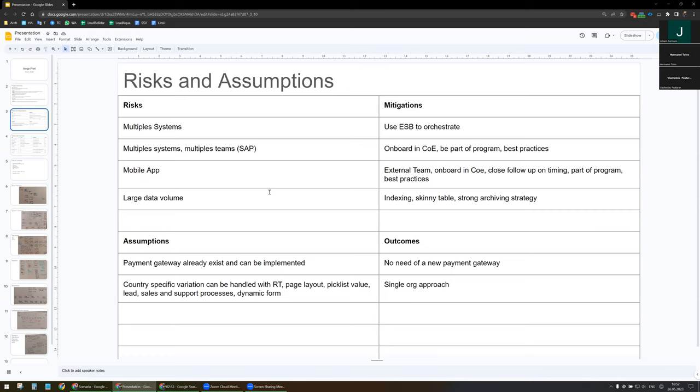On assumptions: a payment gateway already exists and can be integrated with Salesforce, so we don't need a new payment gateway. All country-specific variations can be handled with record types, page layouts, picklist values, with the lead and sales as well as support processes, and with dynamic forms.